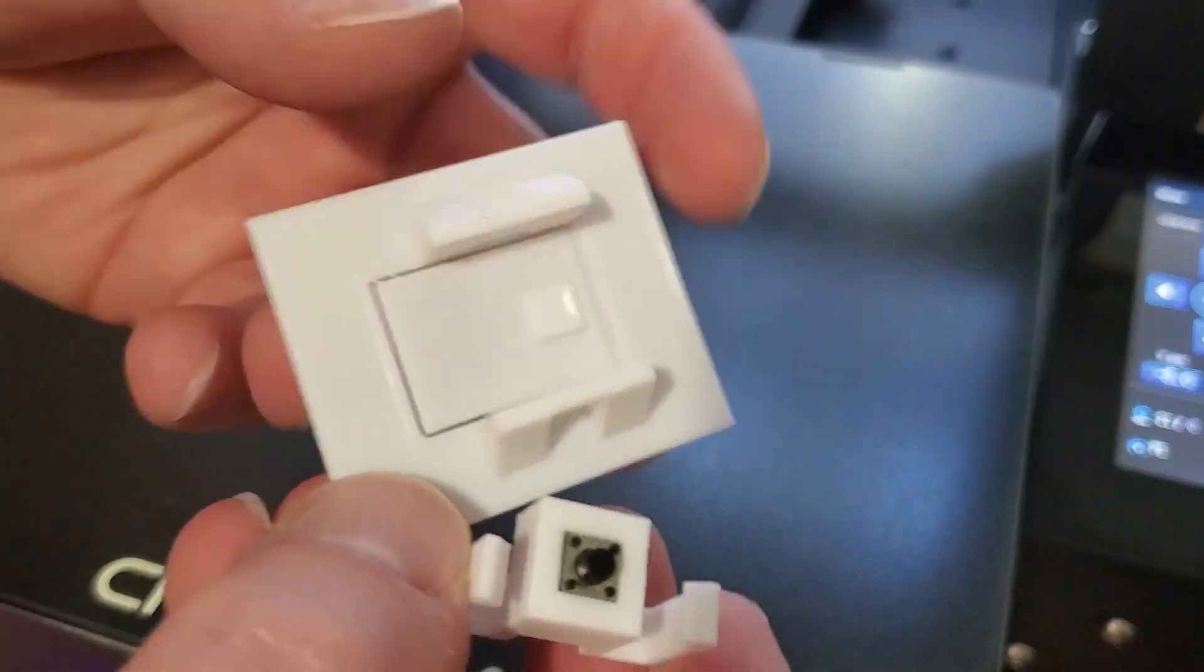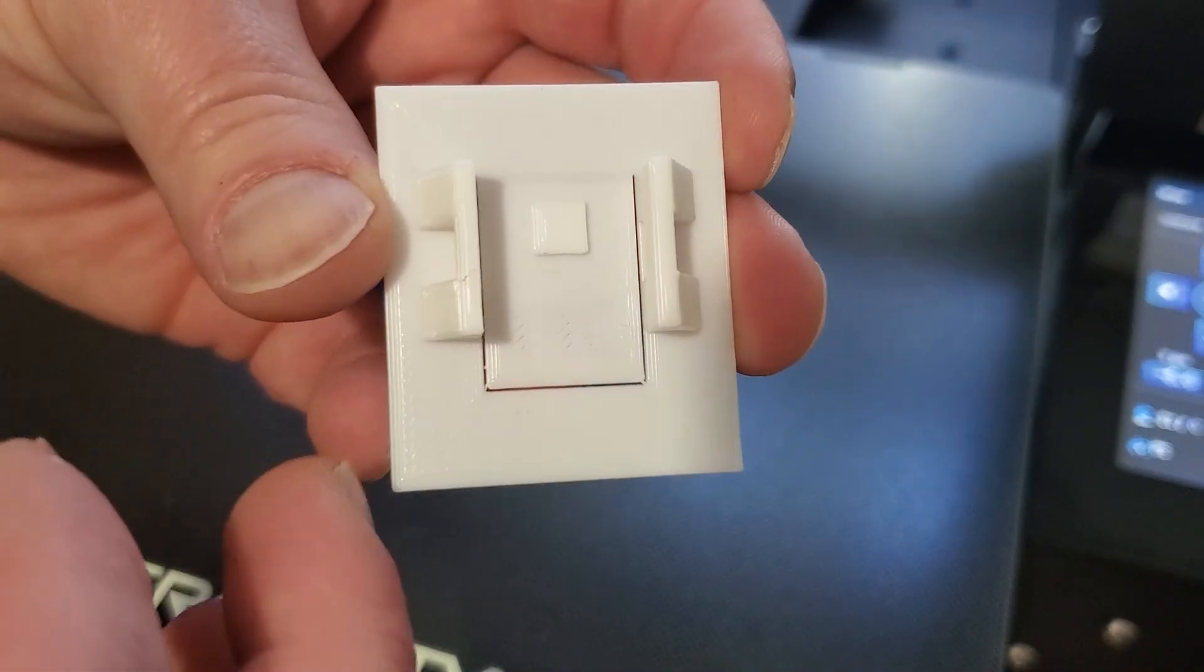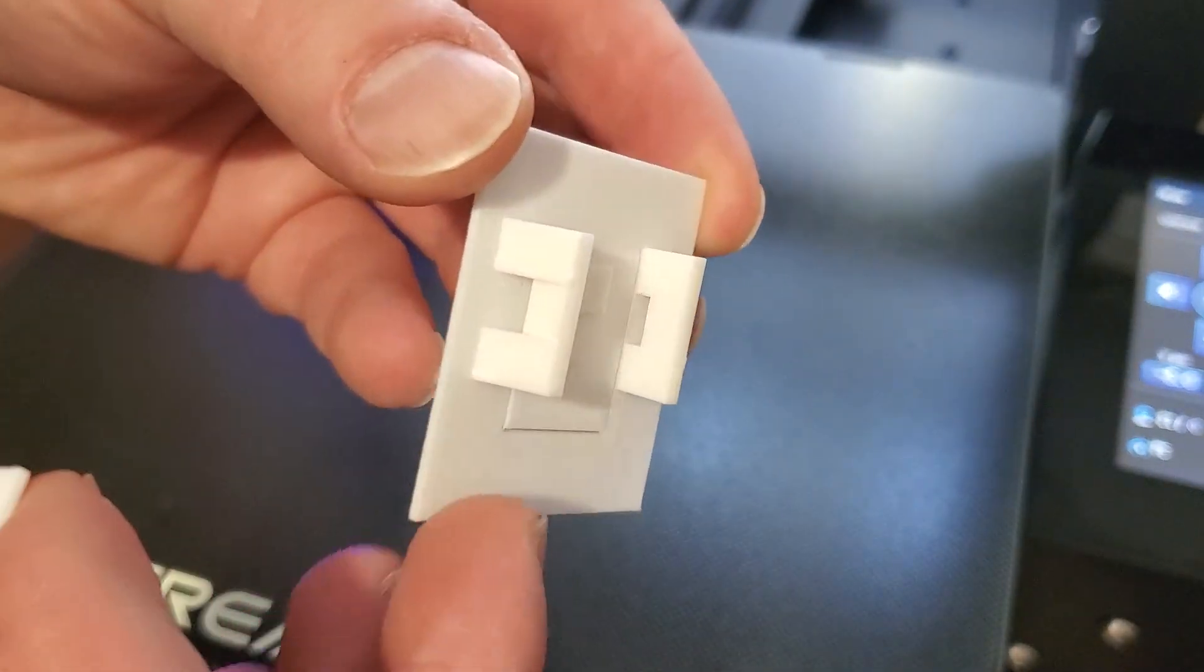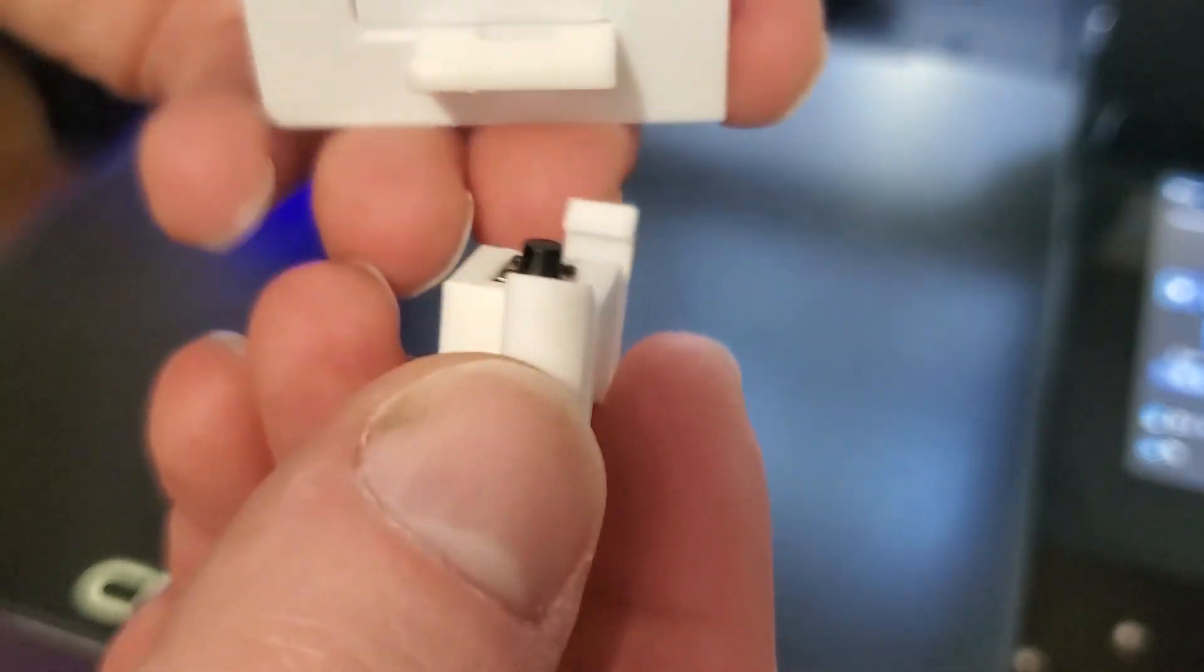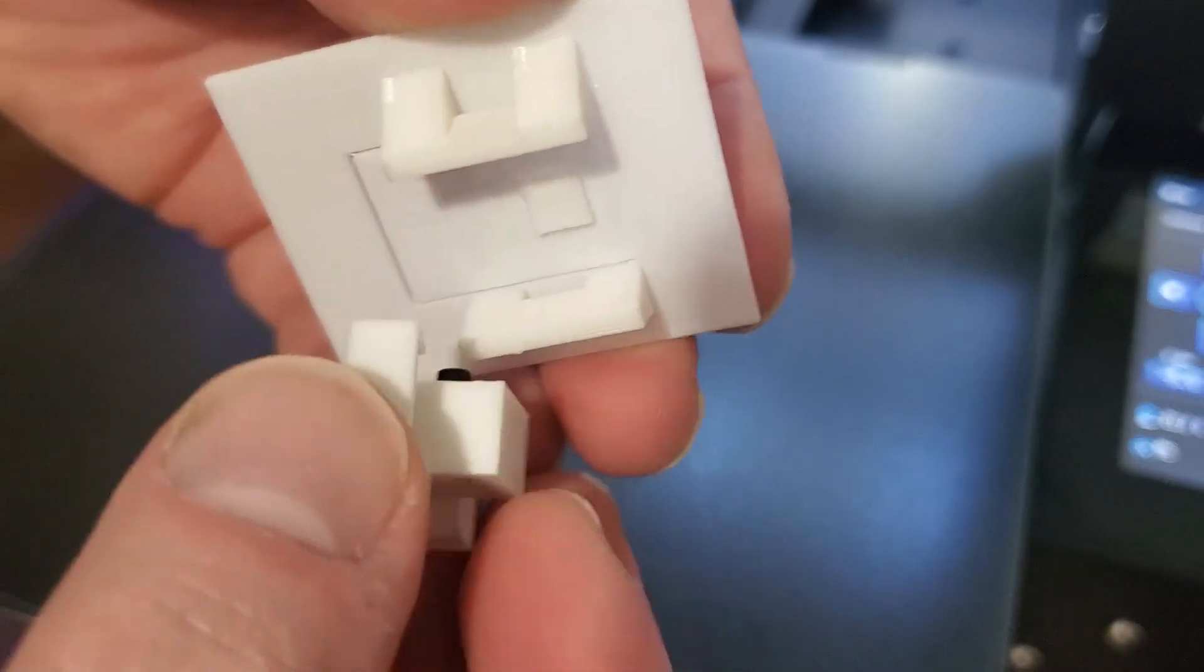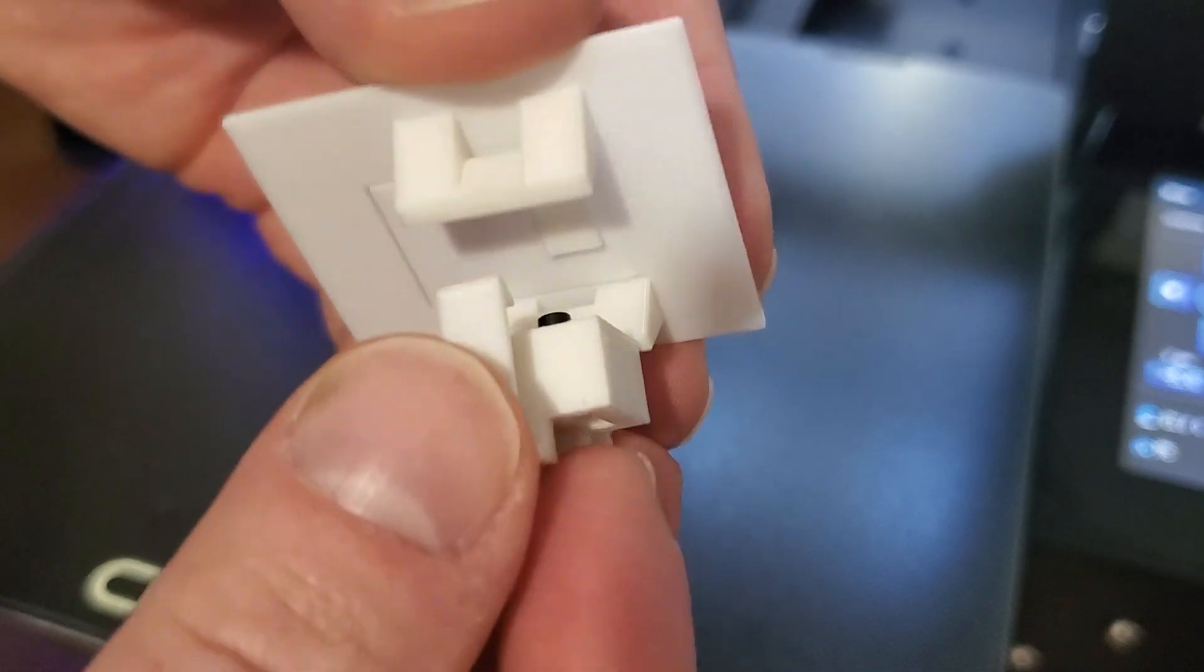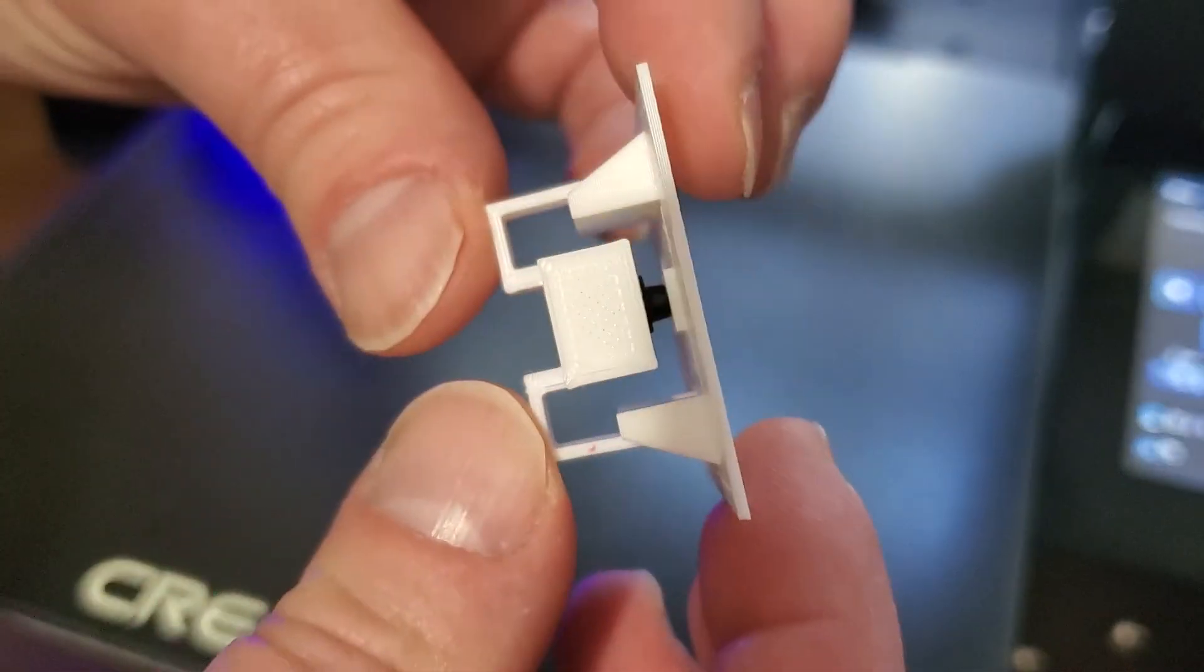The switch cover has these arch supports, and then the switch just aligns with that little pad on the switch plate, and then it just slides on and clips in place.